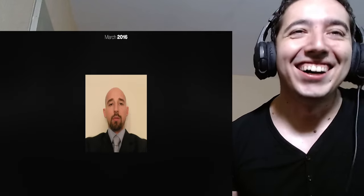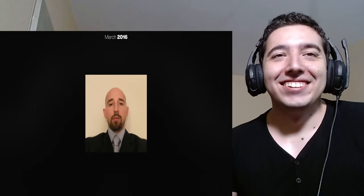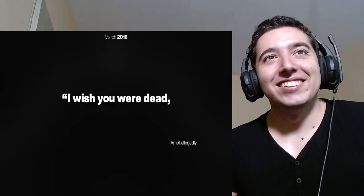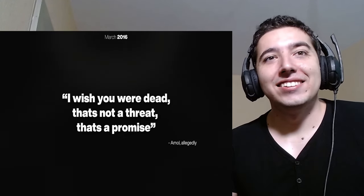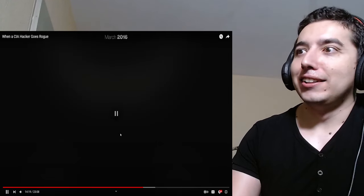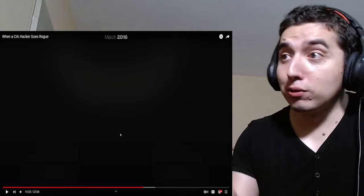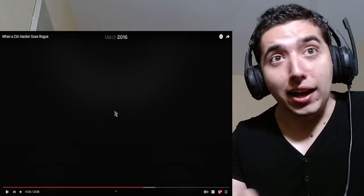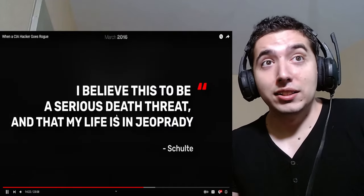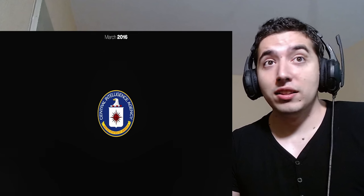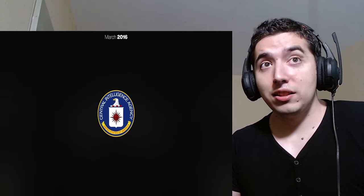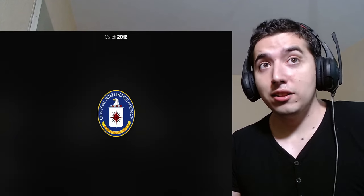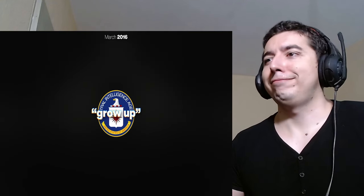In March of 2016, Schulte filed an official formal complaint with CIA officials after Amal reportedly told him, I wish you were dead. That's not a threat. That's a promise. Schulte said he believed. Bro. He does look like someone that would say that.